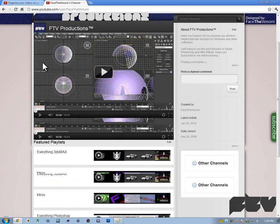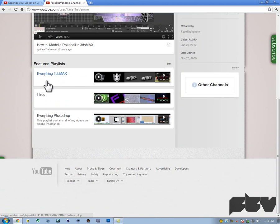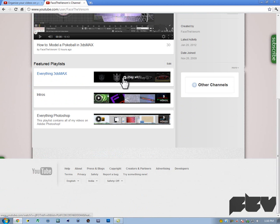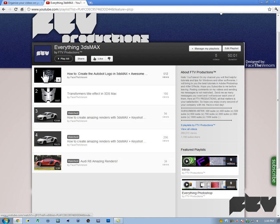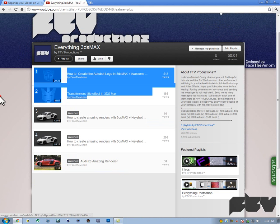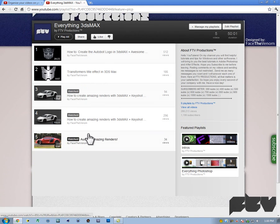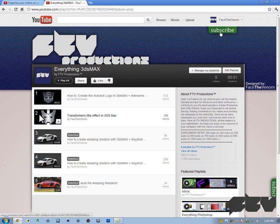As you can see here, I have these three playlists. If I go ahead and click everything 3ds max, I don't want to click play all, just the playlist here. It acts as a folder as I told you. It contains all of my tutorials on 3ds max, my renders and all that stuff.